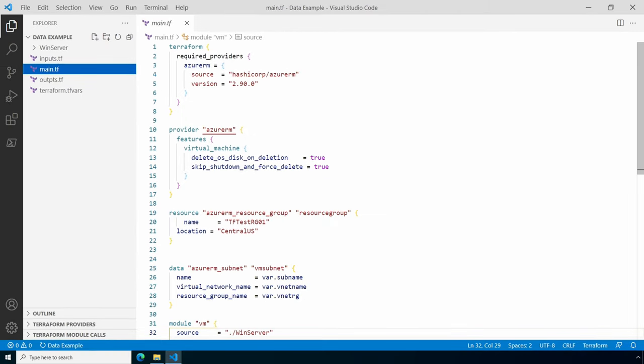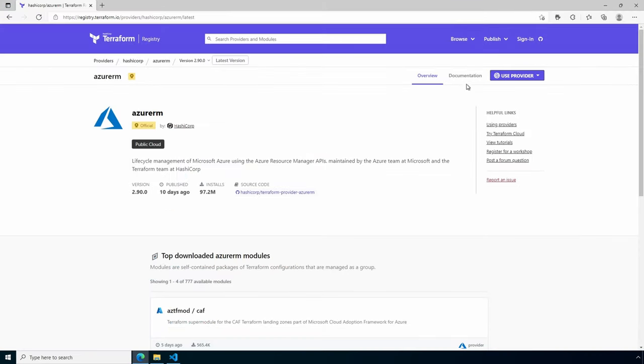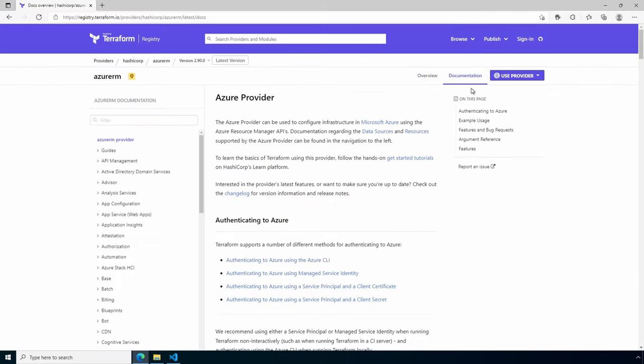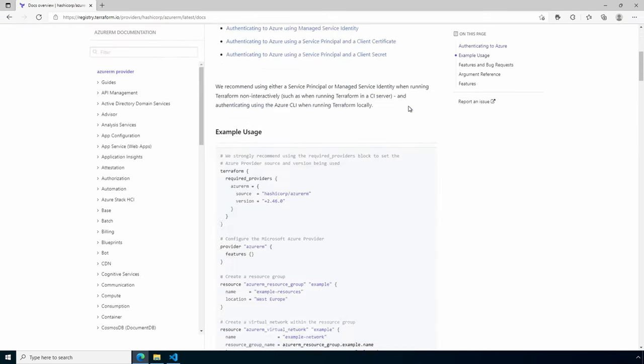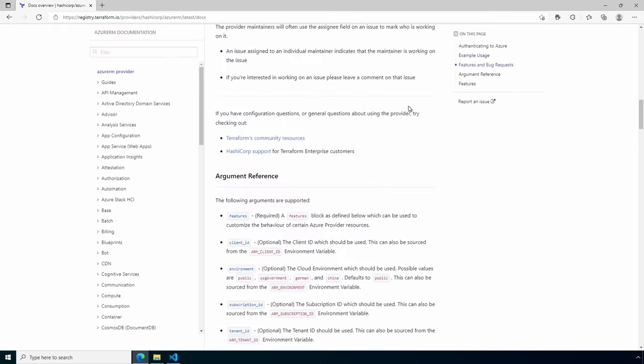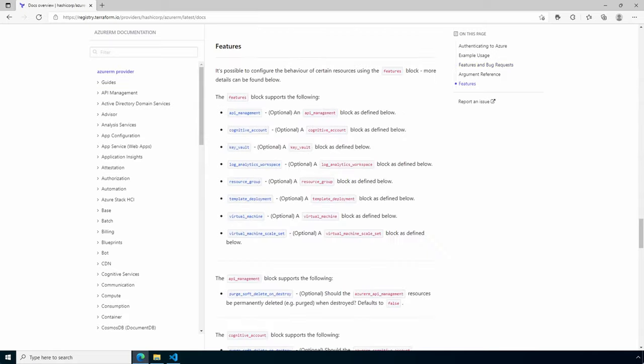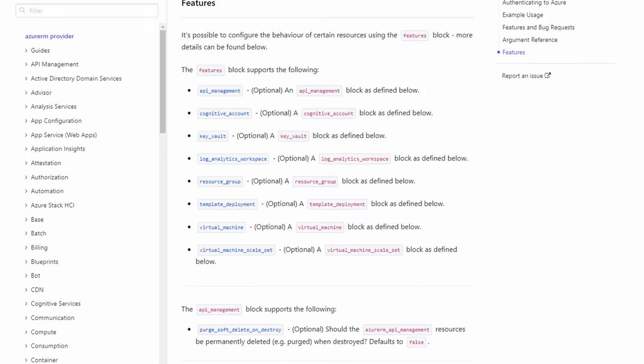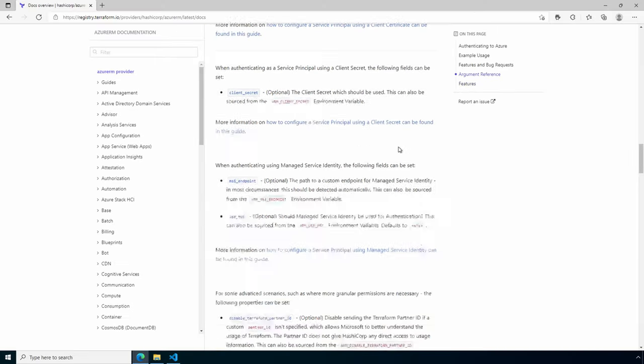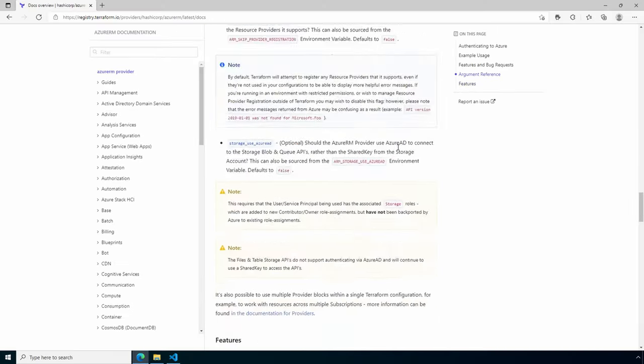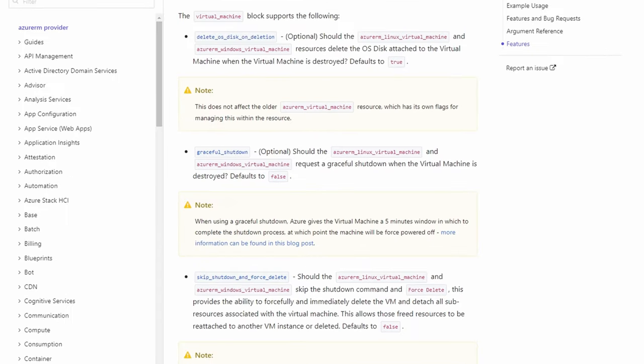From Azure RM, we'll go into documentation, then to argument reference features. Here are all the feature blocks available with the Azure RM resource provider. If we go to virtual machines, here we can find details for each of the settings. For the example, we're using delete_os_disk_on_deletion and skip_shutdown_and_force_delete.